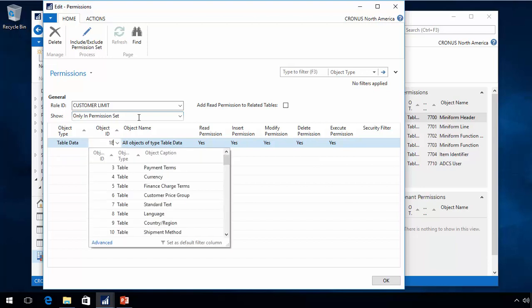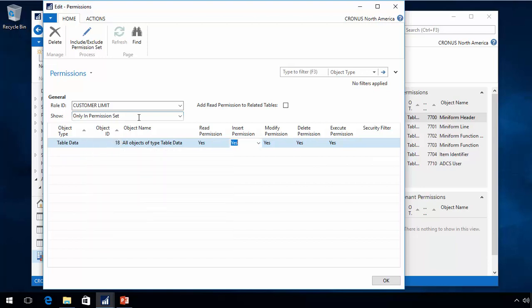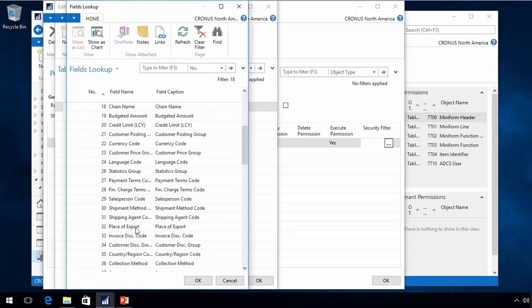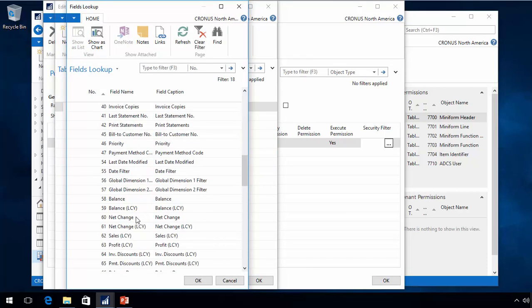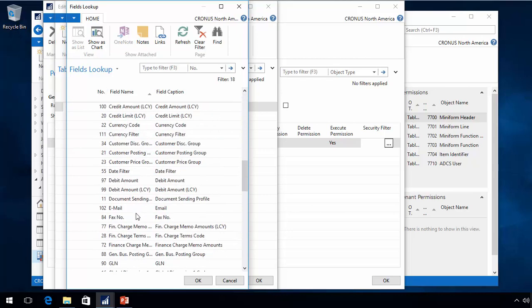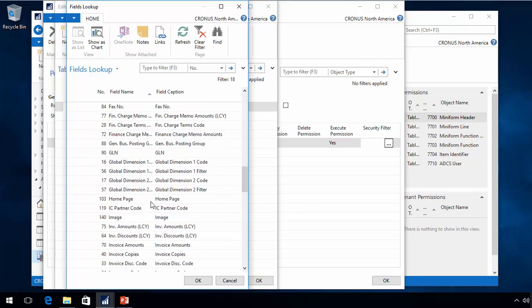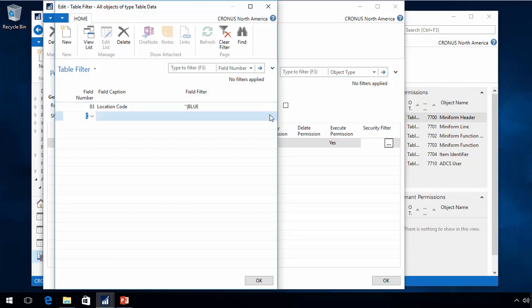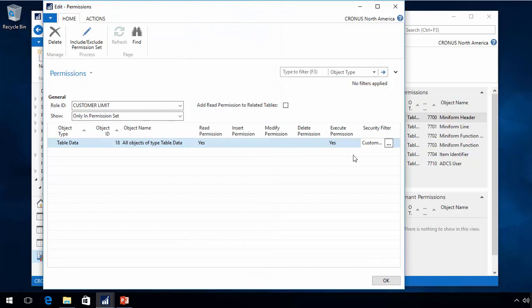I want to select table 18, and in this case I actually just want to do the read permission, and I can now do lookup in here and I can go in and say my location, for example. I want to have a filter where it's actually for the blue or the blank location, for example. And I could add as many as I wanted in here. So now I have my filter in here for blank or blue location.